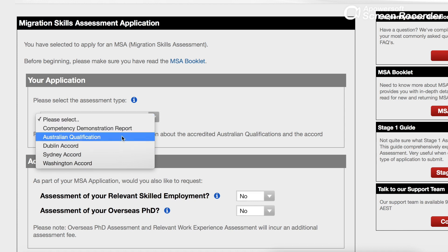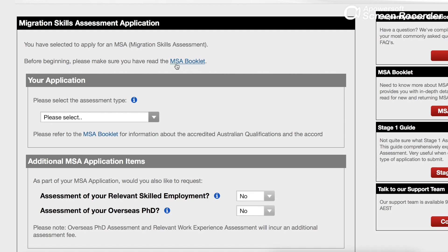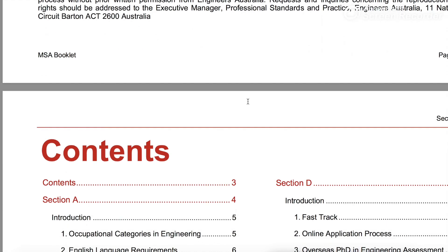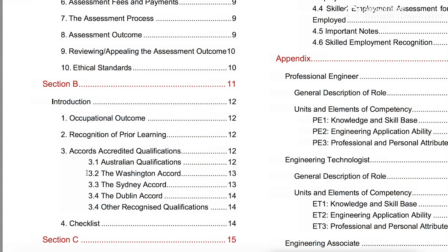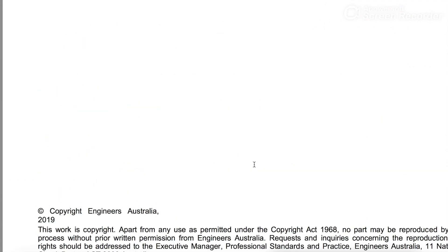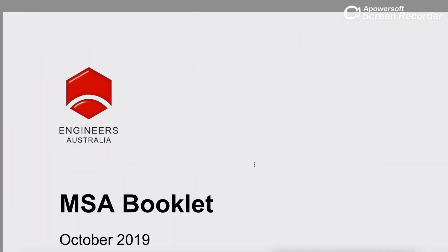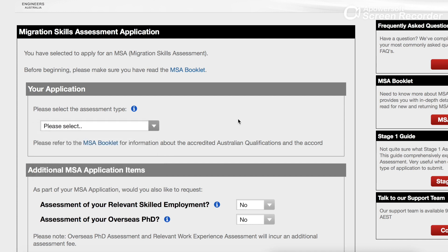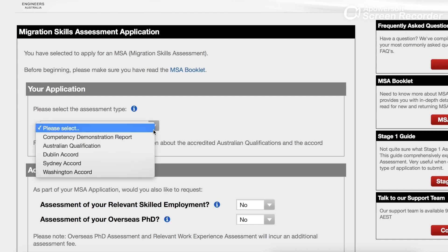If you're not sure which category you fall into, just click on the MSA booklet. In that PDF, scroll down to Section B — they have explained everything: what is Australian Qualification, Washington Accord, Sydney Accord, and so on. However, that PDF doesn't tell you which category your specific course and university falls into. For that, check my other video where I've shown which PDF file to download to find out whether your course is under Dublin Accord, Washington Accord, or Australian Qualification.